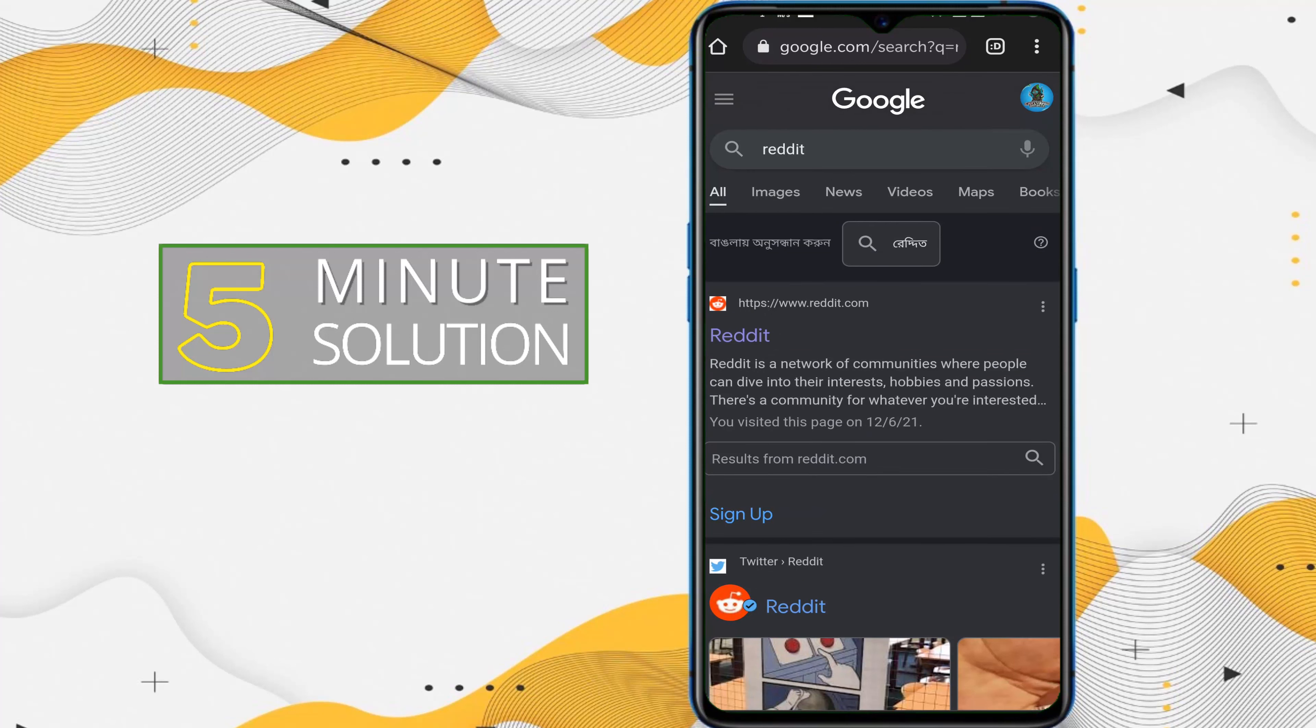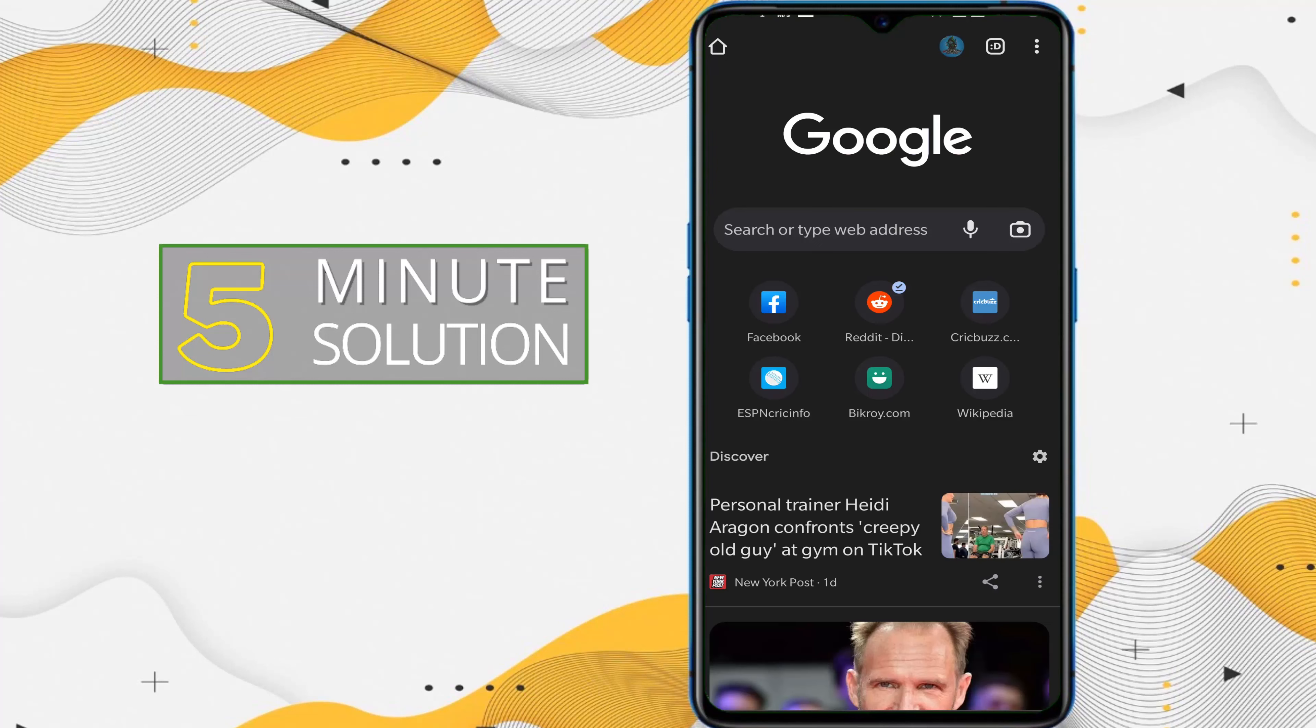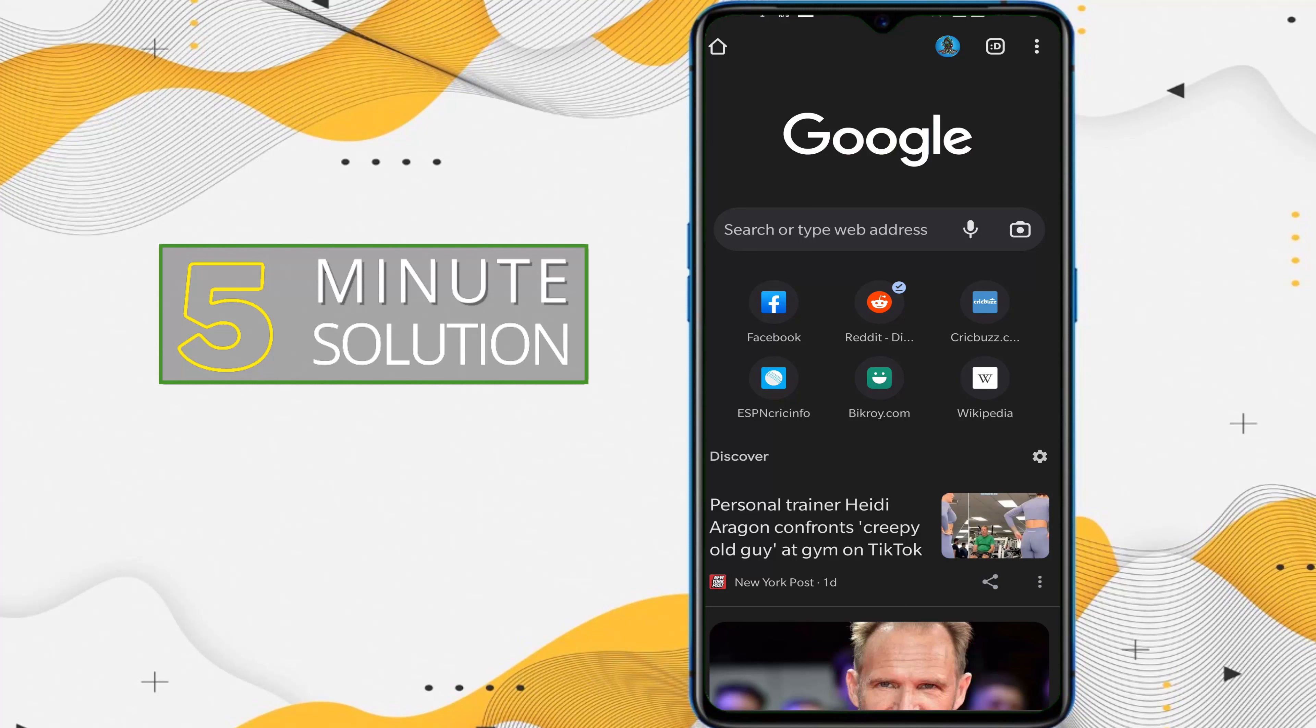So in this way you will be able to change your search engine in your Google Chrome on Android device. So yep, that was everything. Hope you like this video. If you have any kind of question regarding this video, feel free to ask in the comment section below. I will see you in the next video. Until then, you stay tuned with 5 Minute Solution.